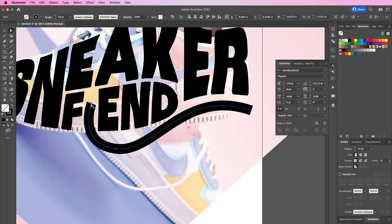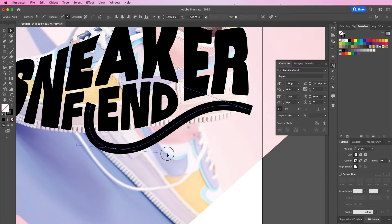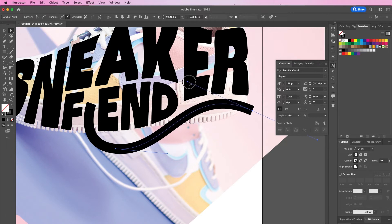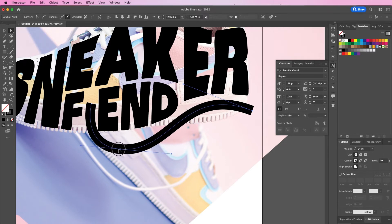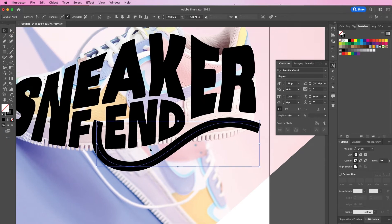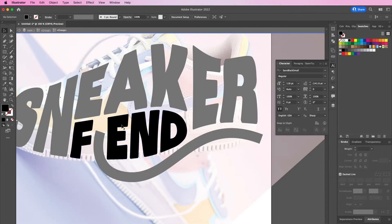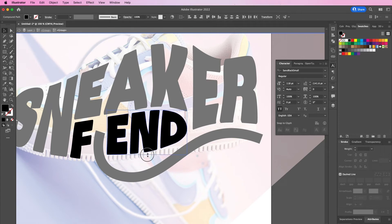Now I'll use my direct selection tool to adjust the curve of the stroke. Then I'm going back up to the word 'fiend' and I will adjust this text a bit more because I want the stroke to be a little bit more closer to the letters.